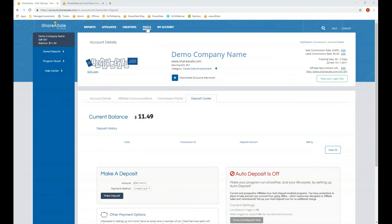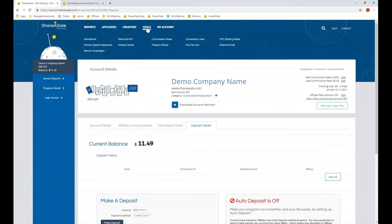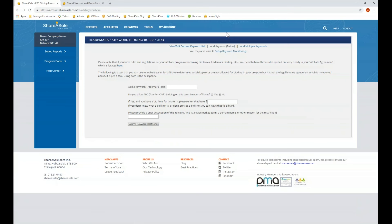The next section is the tools section. Under tools, if you go to PPC bidding rules, this is another section where you'll want to list out any PPC restrictions. In order for it to be a legally binding agreement, it does need to be included in the affiliate agreement itself. However, this tool provides affiliates with an easy-to-read format for the restrictions you have set up, and you can view or edit the current keyword list.